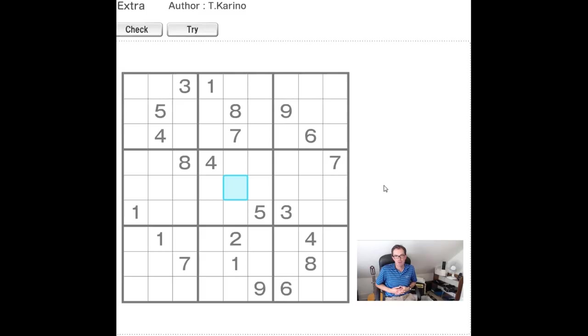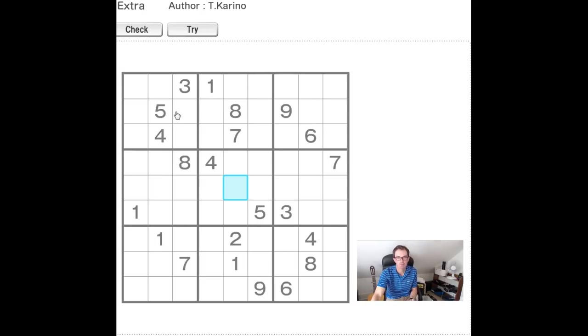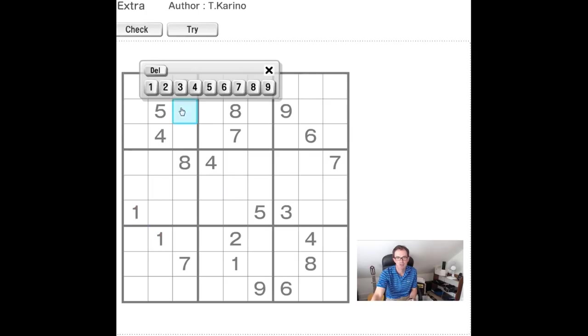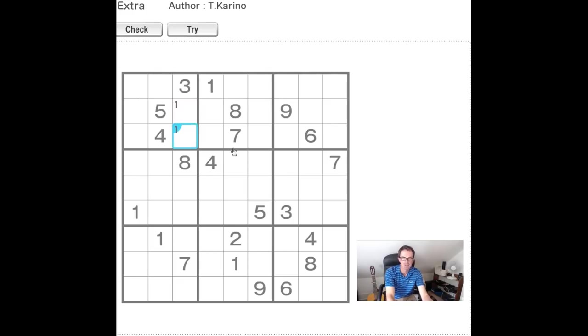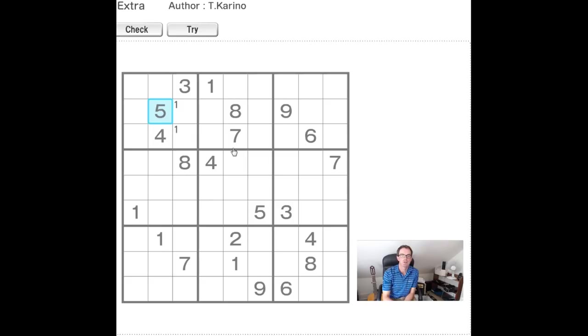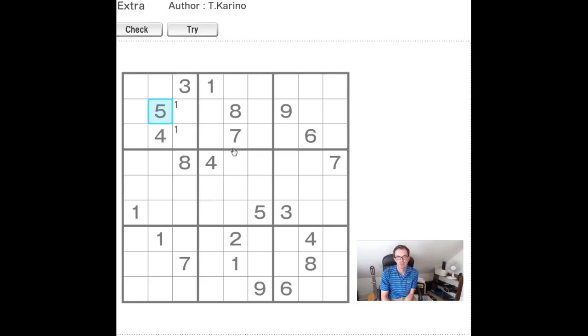Those of you who have been following the channel will know that the basic method we recommend is that, for example if we look at this nonette here we can see we've got a one here and a one here. So a one can go in either of these two positions and what we like to see is you pencil mark the ones in like that and you proceed and you do that as many times as you can and you can find lots of little bits of logic that help you to a solution.